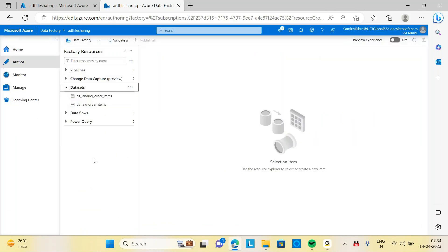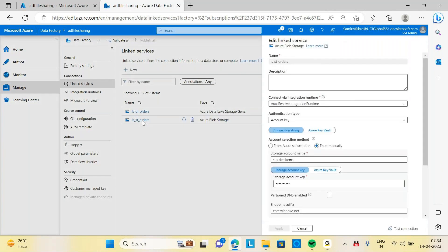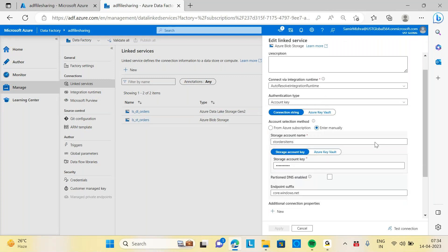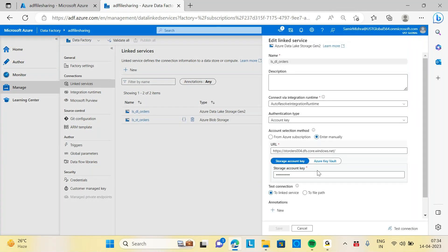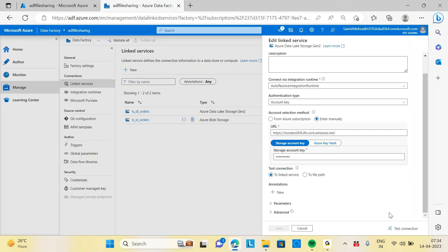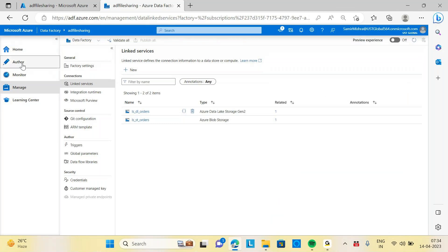So, we have created the linked services. The first linked service is called 'my blob stories' — all the connections point to my blob. Then another linked storage I created, called 'my data storage.' Finally, we created two datasets.